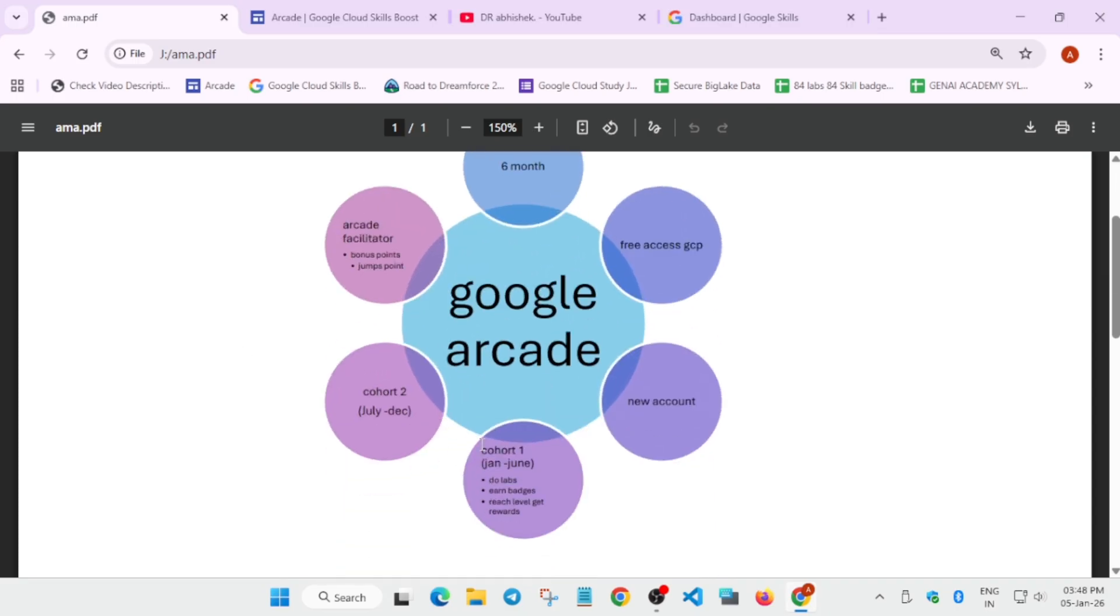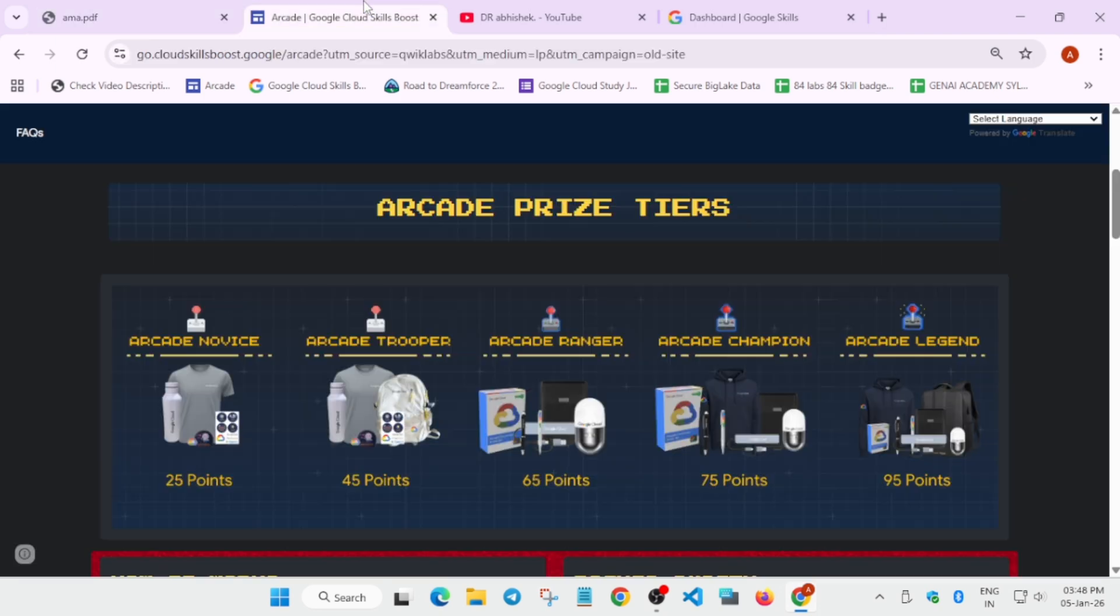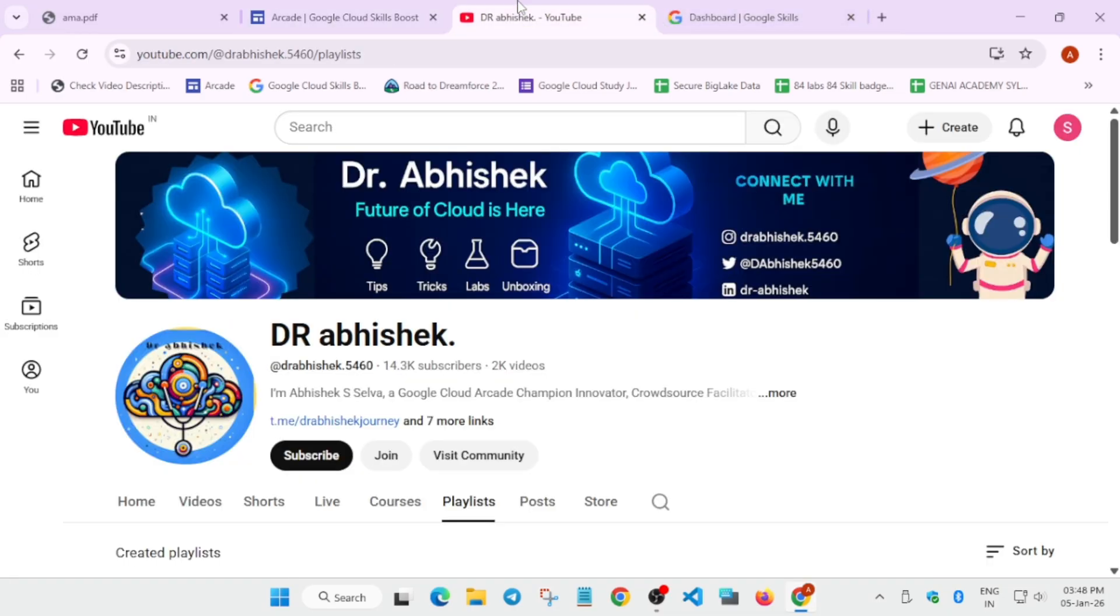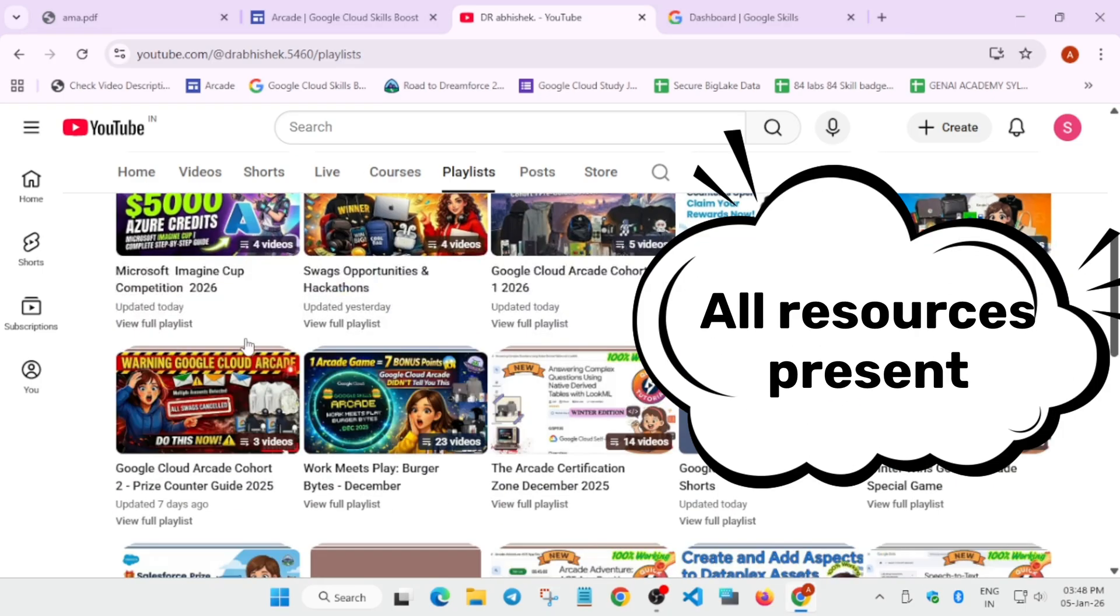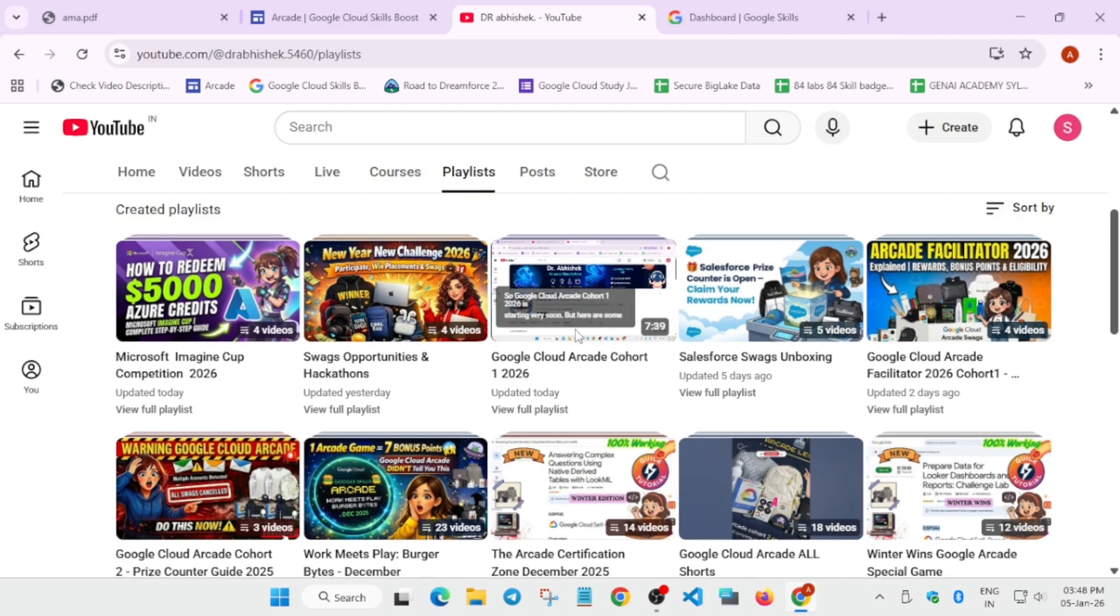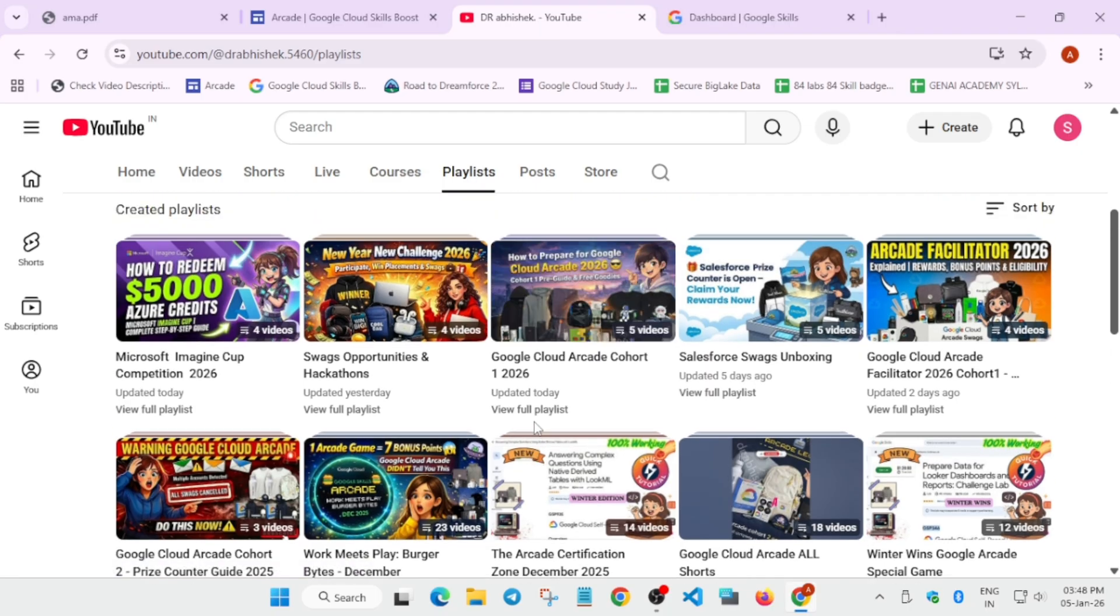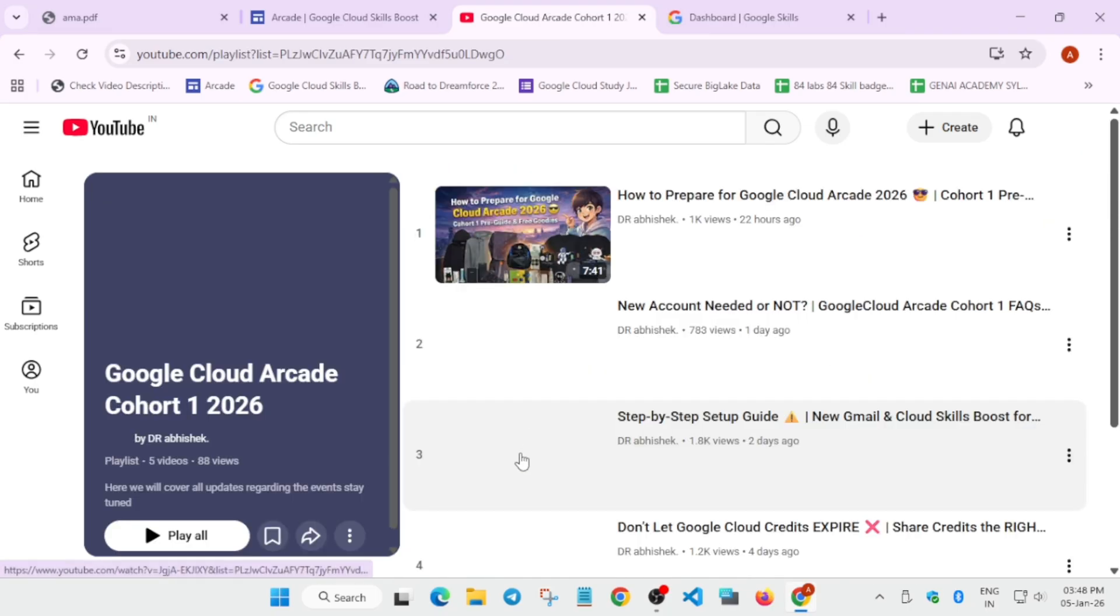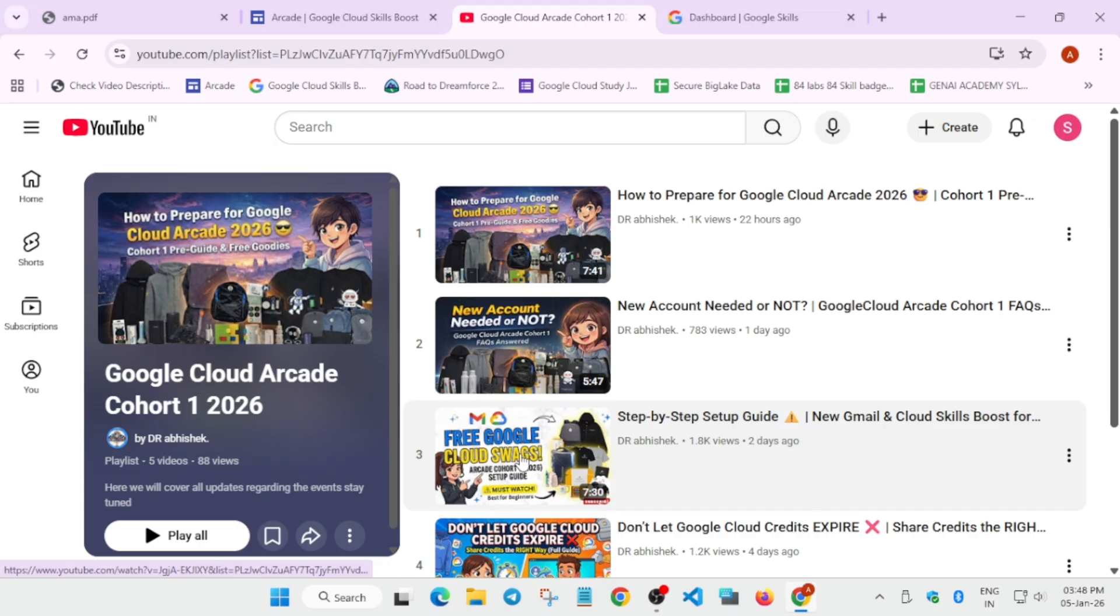Coming to the next thing: how to participate? When the event will be live, here a form will be released—that is the subscription form. First, you need to create a Cloud Skills Boost account. You may be thinking, how do we have to create it? Don't worry, we have covered each and everything. You have to simply come to the playlist, or you can just check the description box. Here you will find multiple opportunities which are available on the channel. But we are talking specifically about the Arcade program. You can clearly see, now here you can see a step-by-step guide.